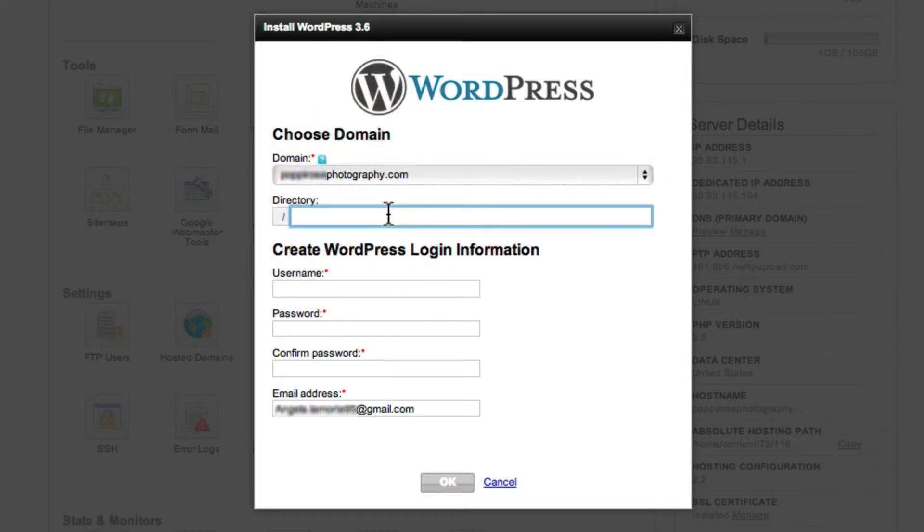This could be blog, journal, WordPress, really whatever you like. Most people who are installing in a subdirectory choose blog.